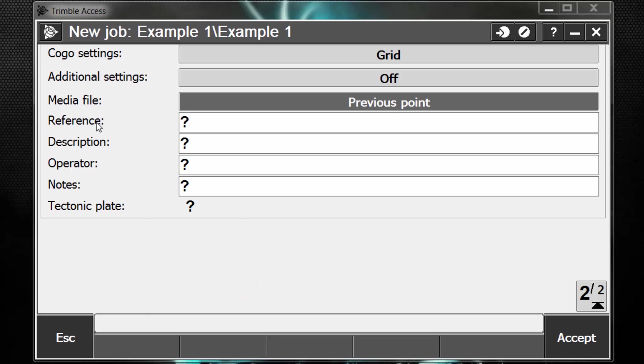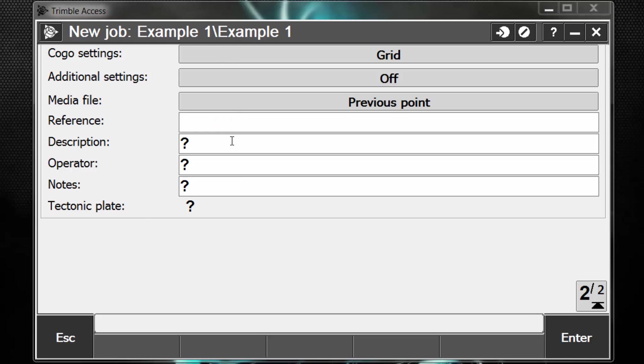And then lastly, there's reference, description, operator, and notes boxes that we can just key in information such as who ran the instrument that day, maybe the job number, description of the project, and things like that. We can hit enter.